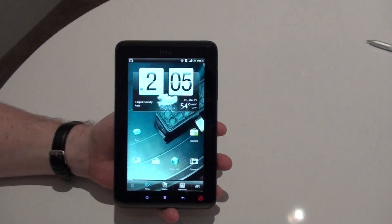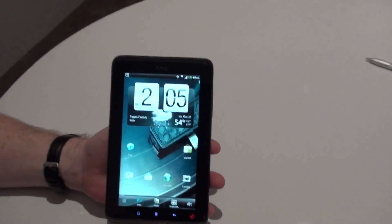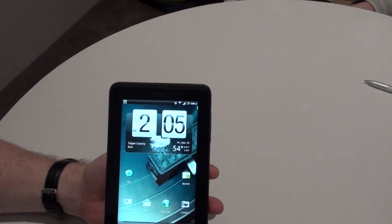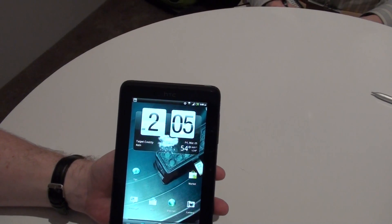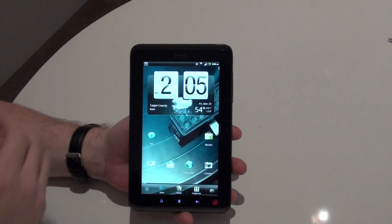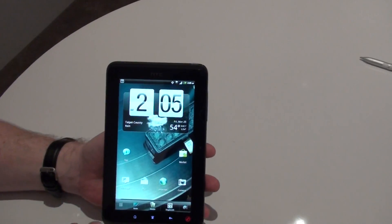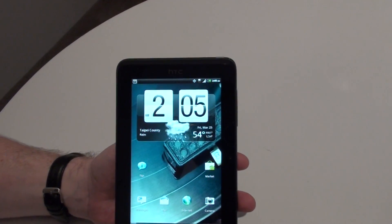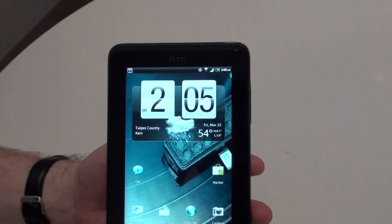This is HTC Sense for Tablets. We've put a lot of effort into how we present information on the tablet screen, because with a much larger screen we can do much richer information presentation.